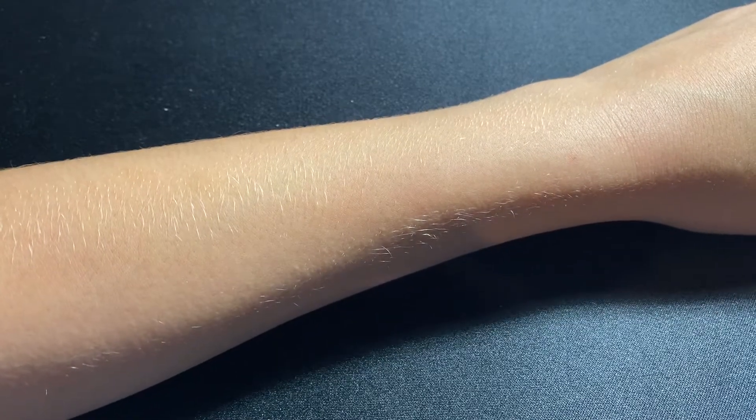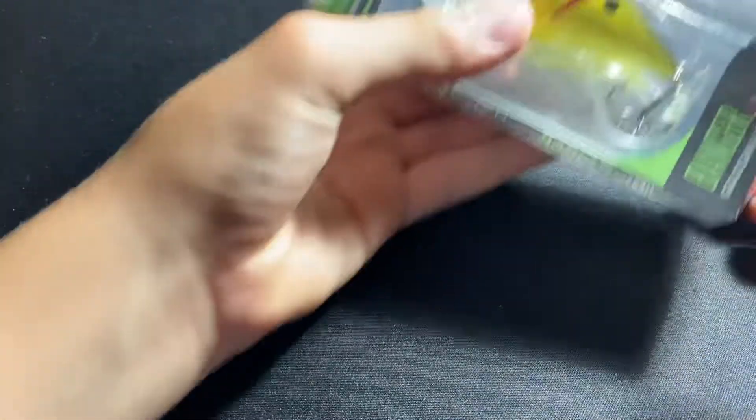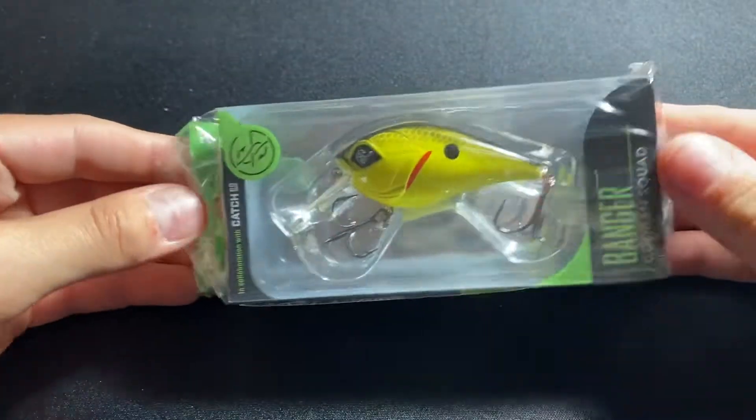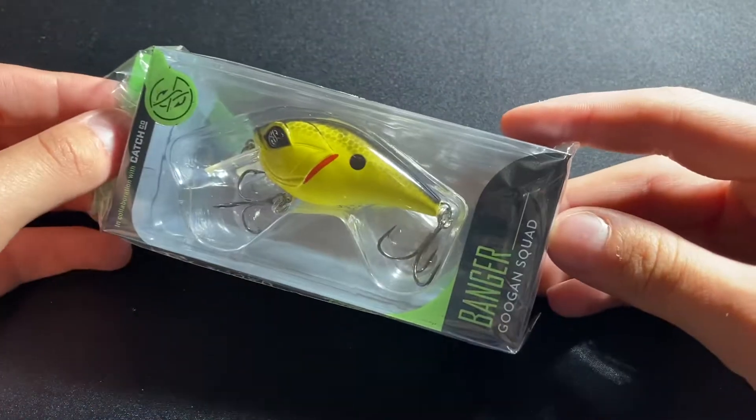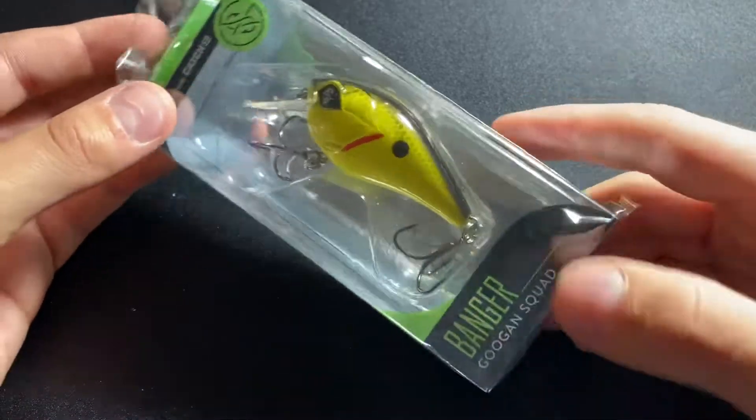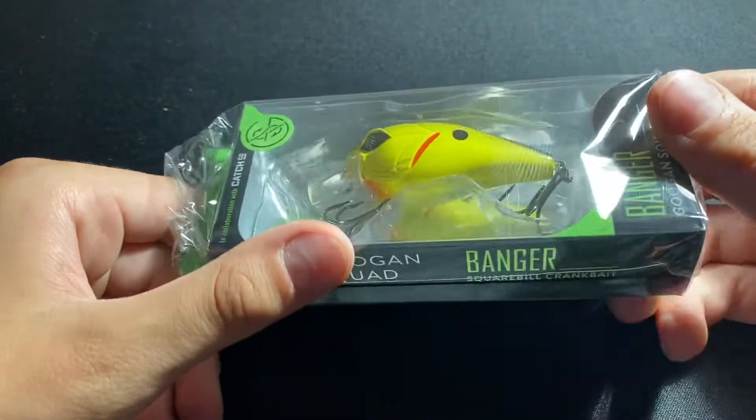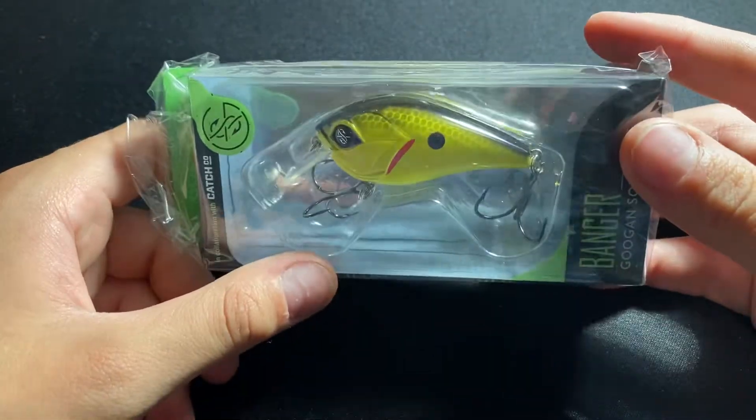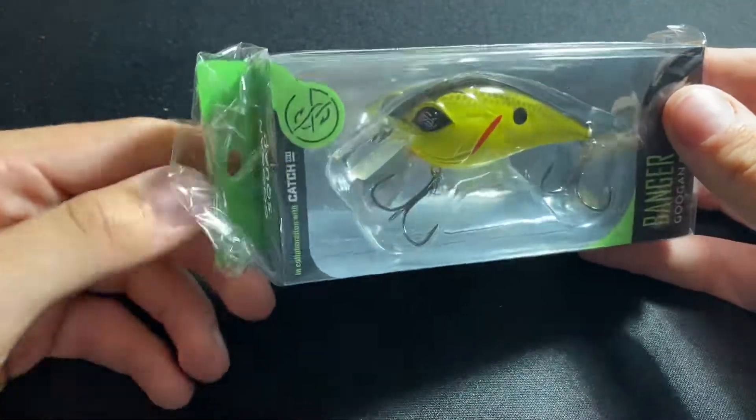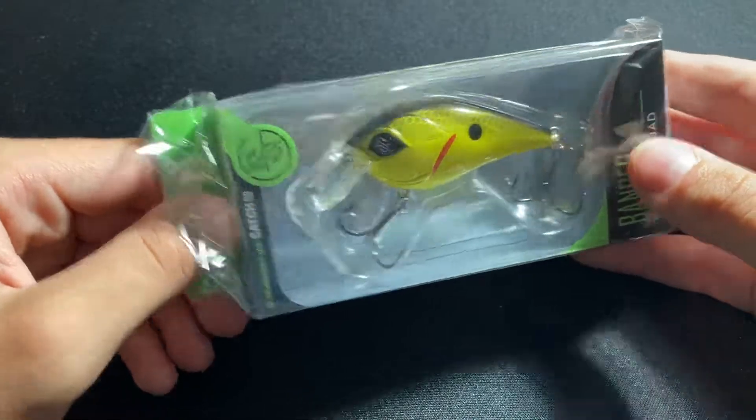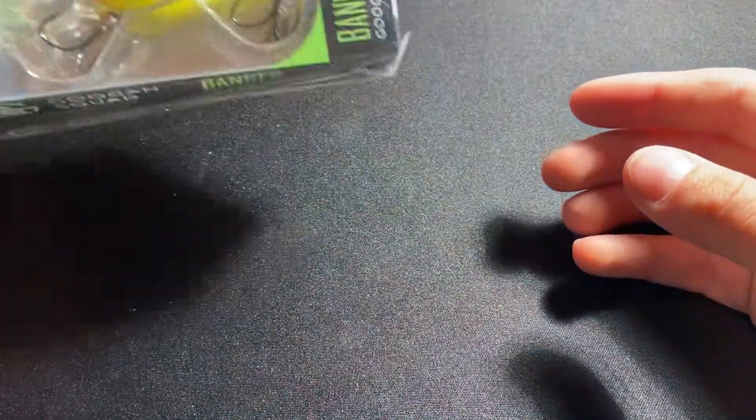So first off, we have this Yuga and Bait Banger, Bait Banger, Legume Banger crankbait I think, yeah crankbait.